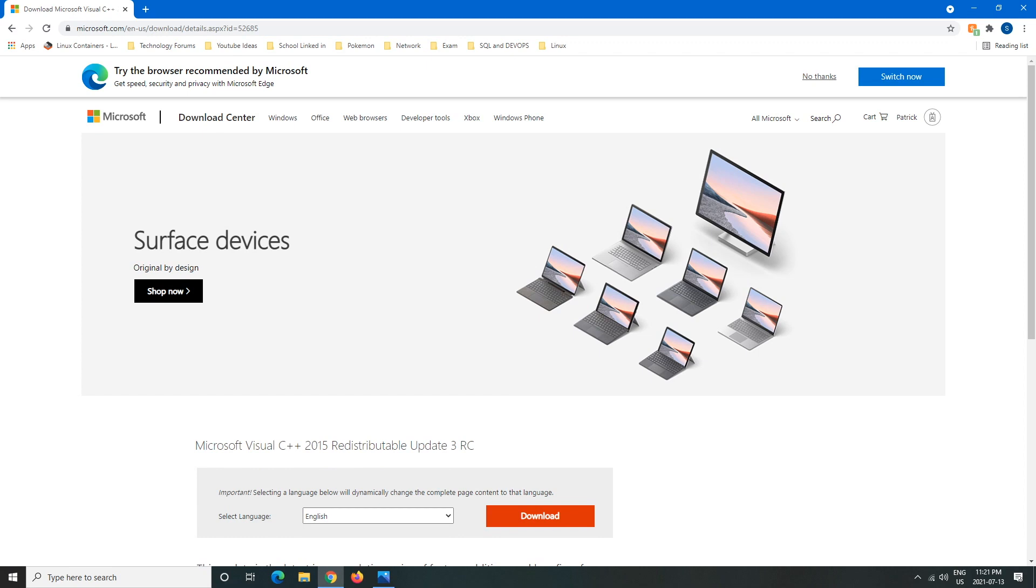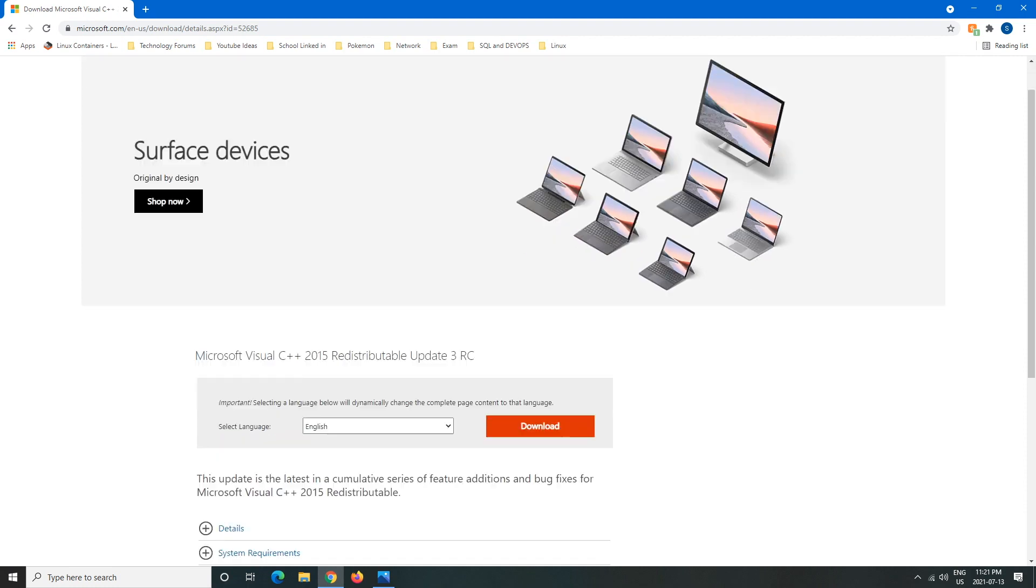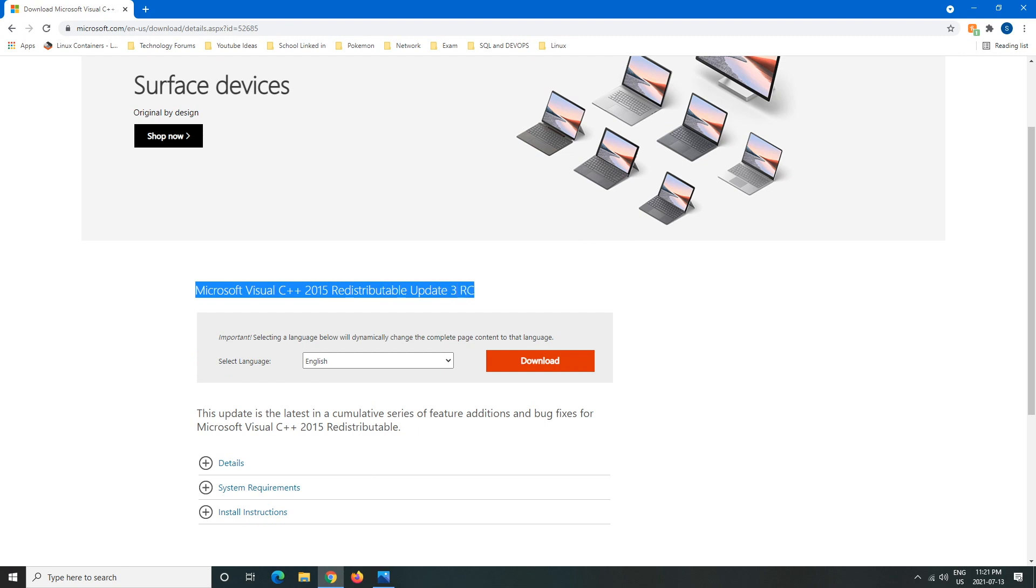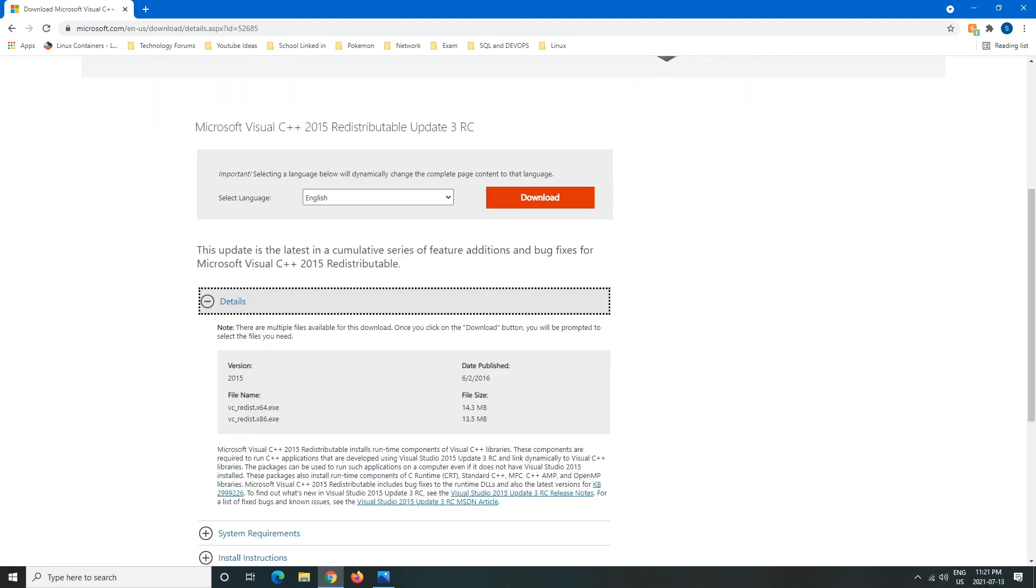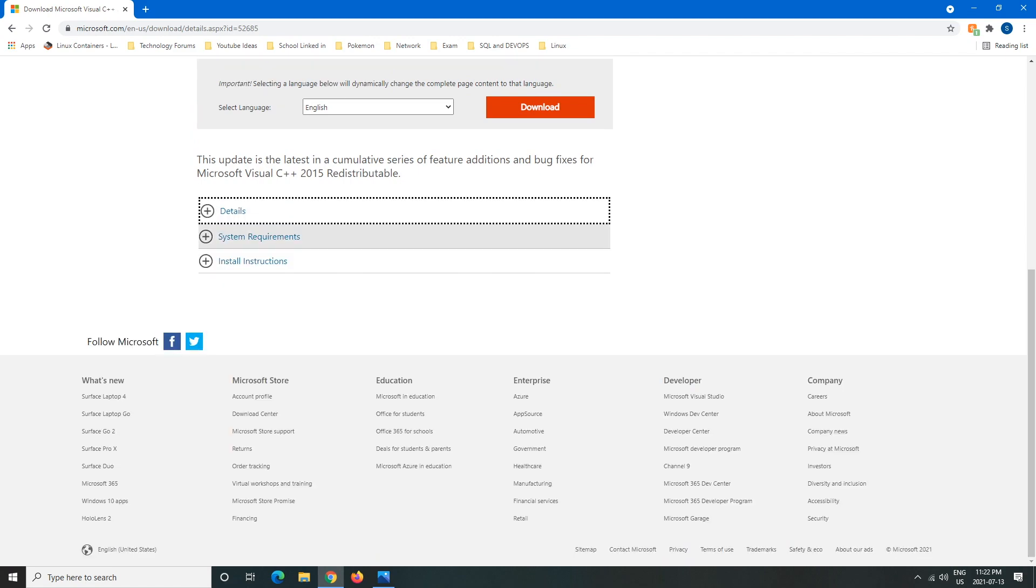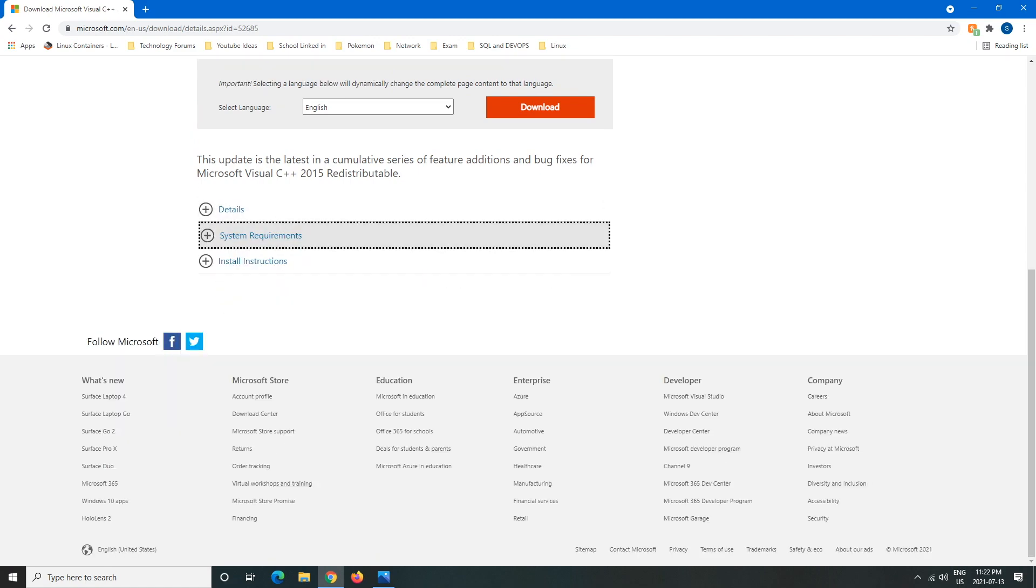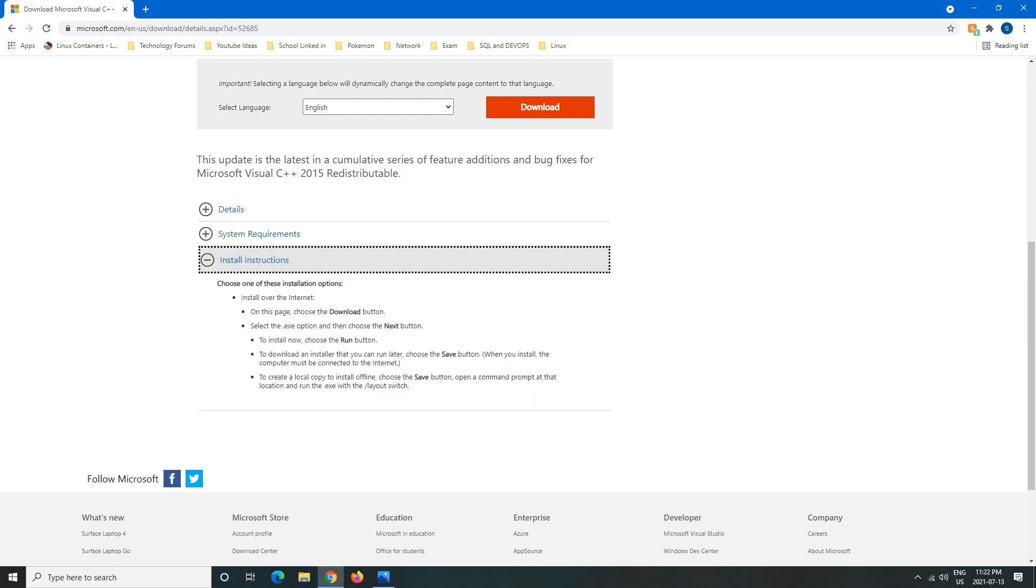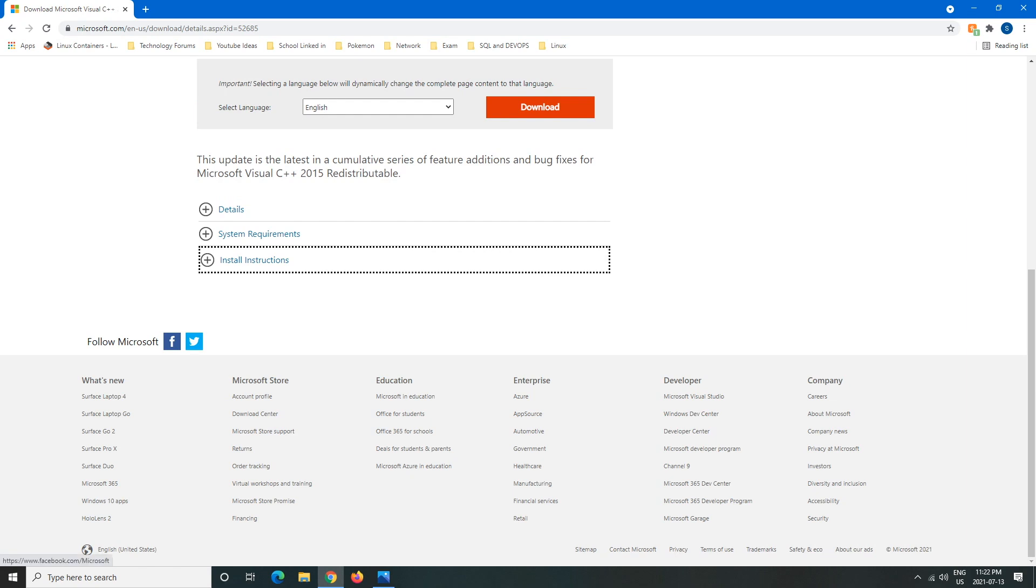So after we click enter, we're gonna say no thanks. This is the download, so Microsoft Visual C++ 2015 redistributable update 3 RC. Here's a bunch of details which ones are available for the system requirements and then install instructions, you guys can read that on your own if you want.